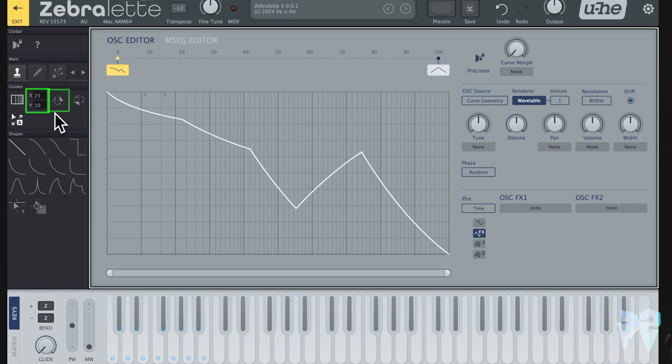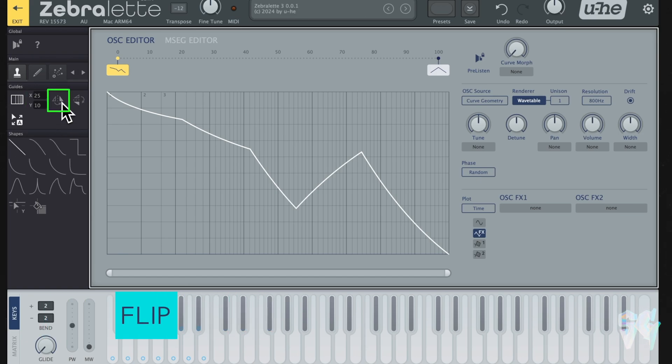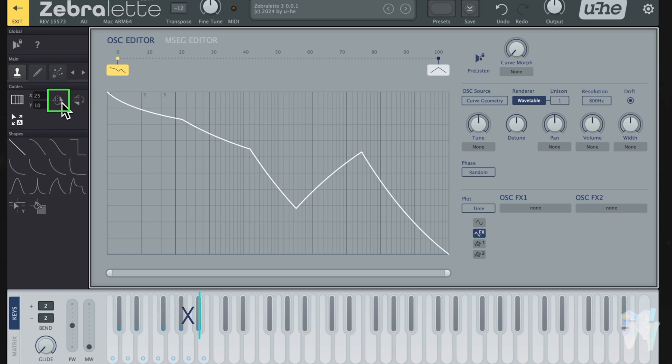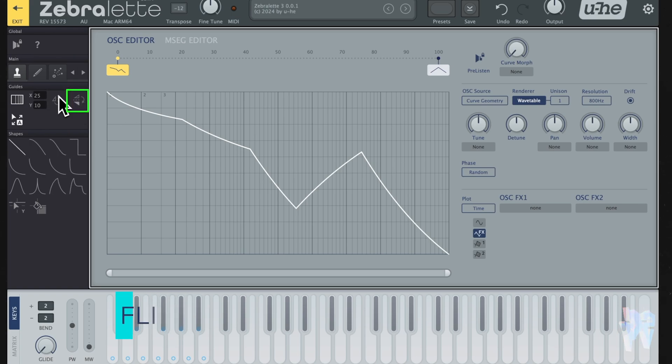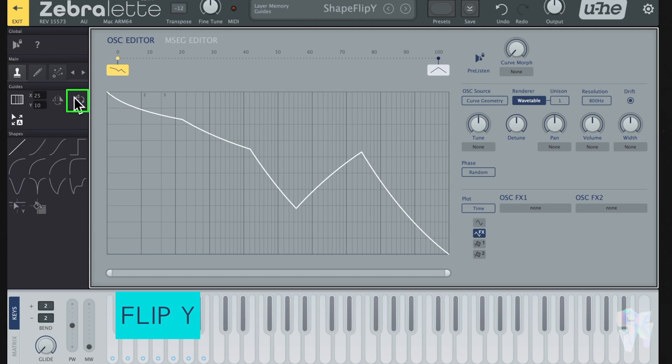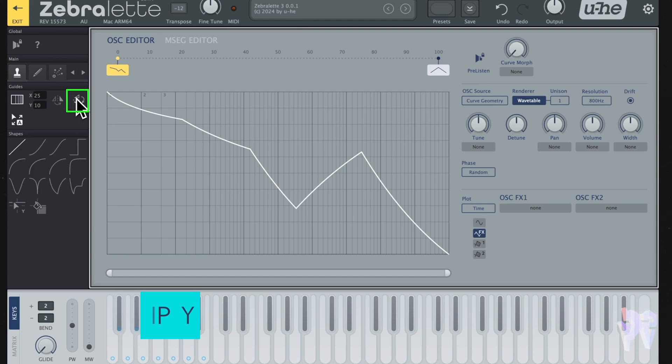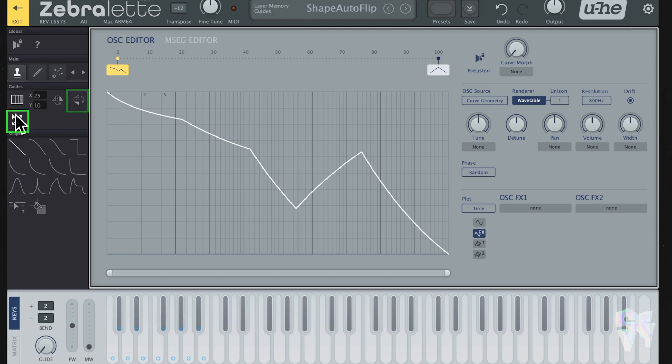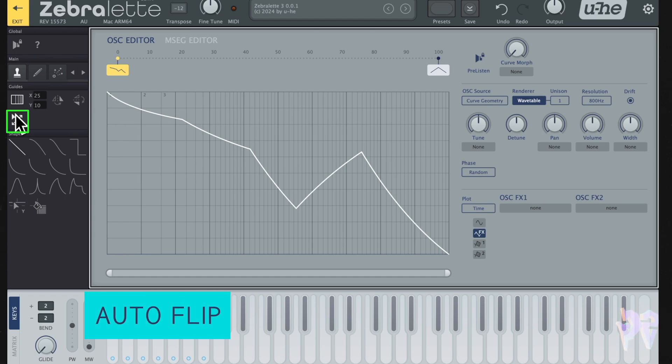You have a flip X option here. What this does is it's going to flip these shapes at the bottom horizontally. Then you have the flip Y, and that's going to flip them vertically. You also have an auto flip, which is going to auto flip the curve, and it just depends on the direction that you're drawing.